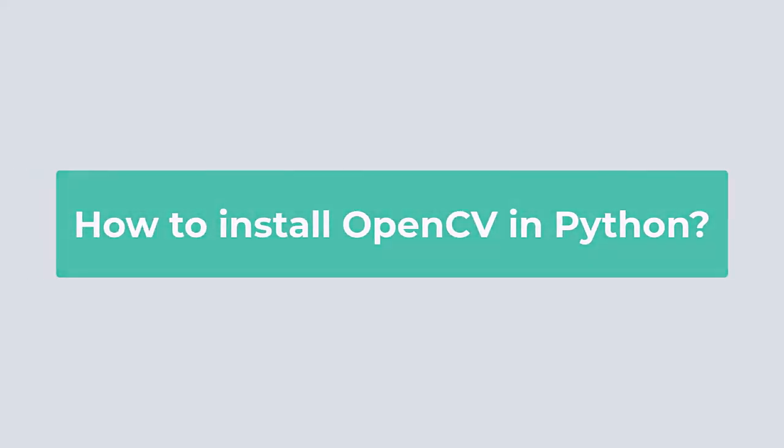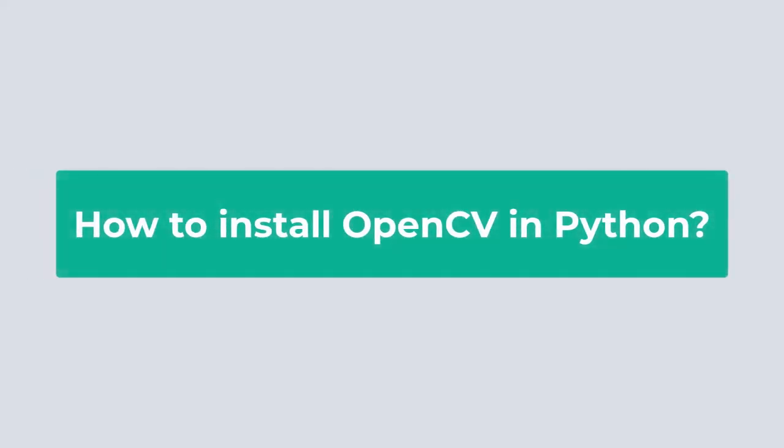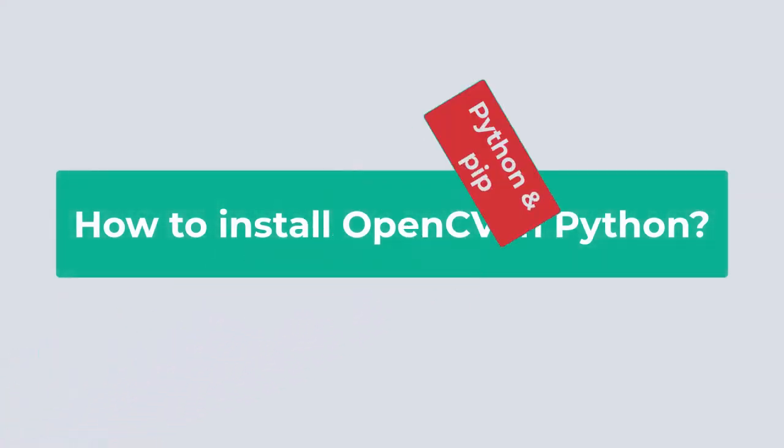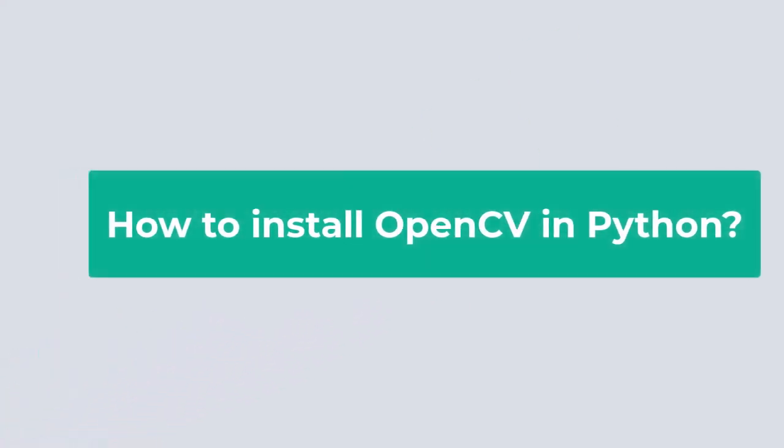In this video we will see how to install OpenCV in Python. To install OpenCV, Python and pip must be pre-installed on the system.